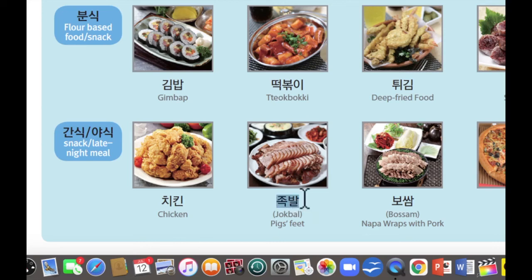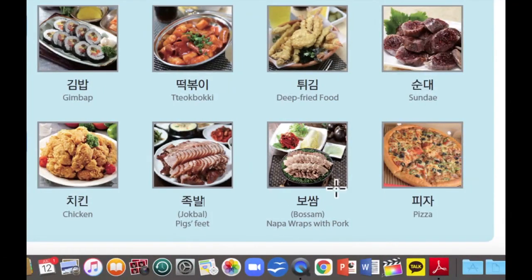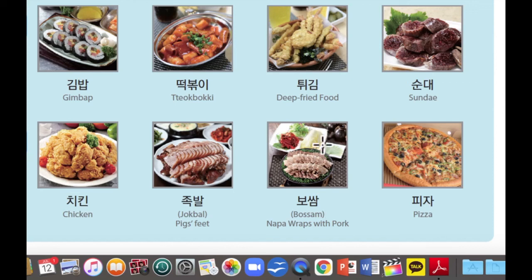이것은 족발입니다. 족발 is like pig's feet. This is kind of weird, but it's so delicious! 족발을 먹어보시면 굉장히 맛있습니다. 다음으로 이것은 보쌈입니다. 보쌈 is nappa wraps with pork — like boiled pork with some 쌈. 쌈 means like vegetables and kimchi, so we're eating together at once.